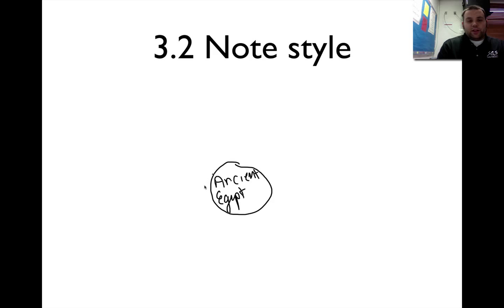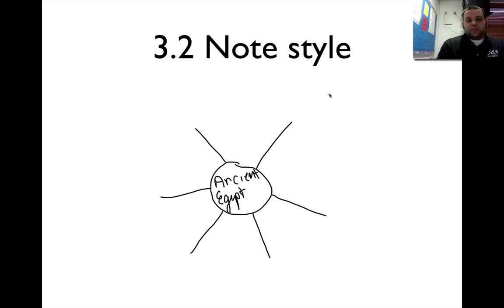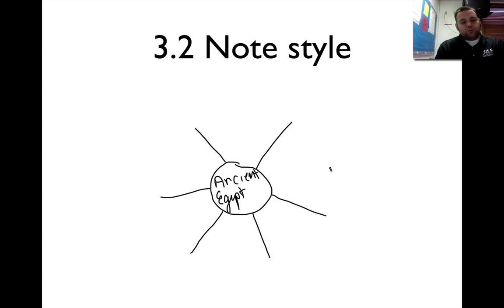Just leave it as ancient Egypt in the center, and then you're going to have about 5 or 6 bullet points off of it. If you want to do the web style, this is how it's designed in the book. Otherwise, you can make a list with bullet points, or outline it — whatever works for you.